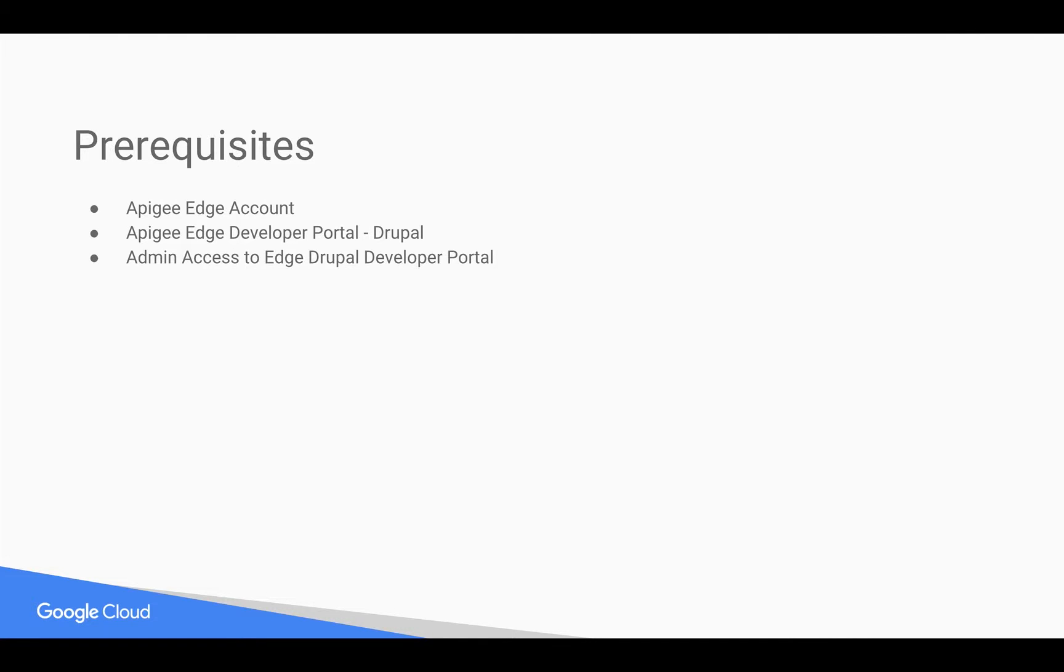Prerequisites for this video: you need an Apigee Edge account, access to Apigee Edge developer portal which is based on Drupal, as well as administrator access to the Drupal developer portal. Let's get started.